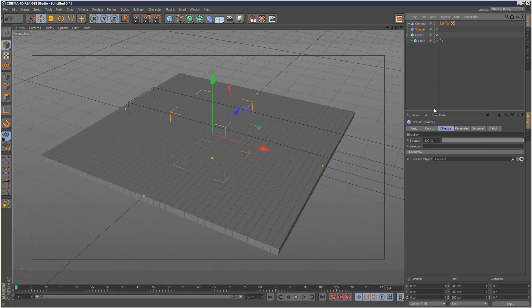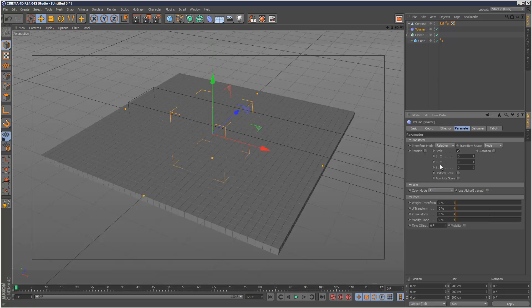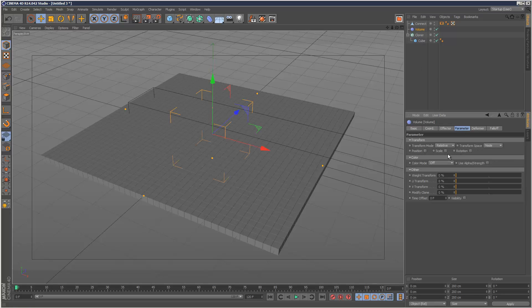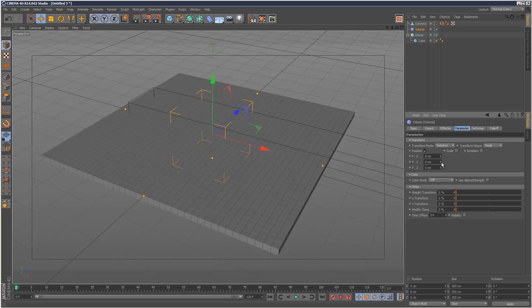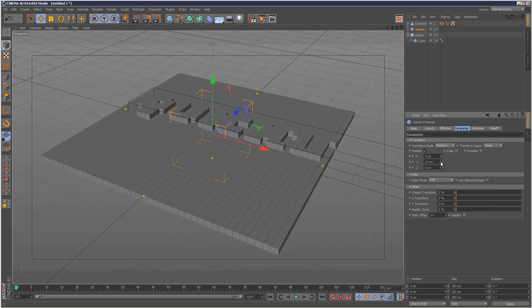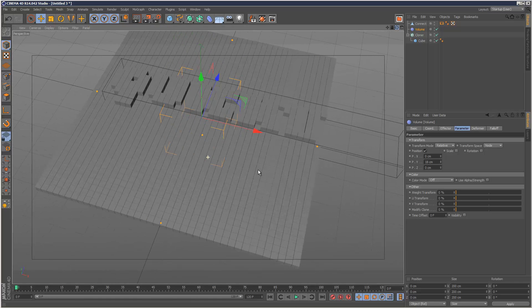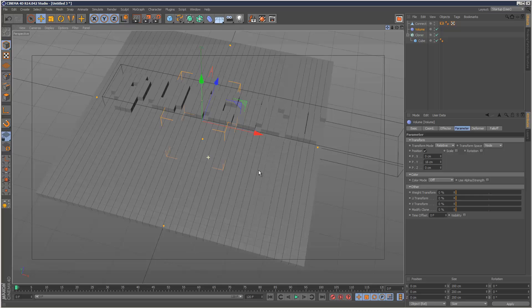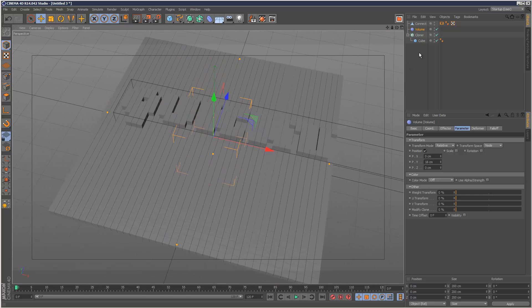Now my volume effector, I'm going to uncheck scale and check position. And increase the Y count. And now you can see the letters rising up. And I think that's barely readable.